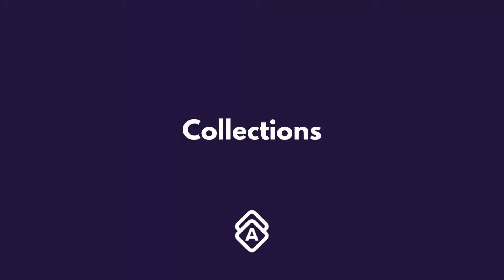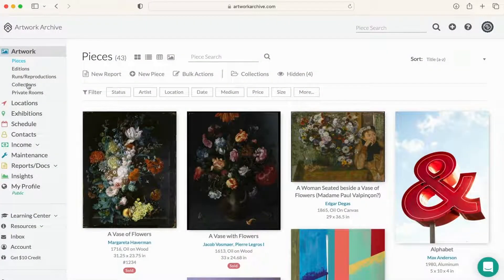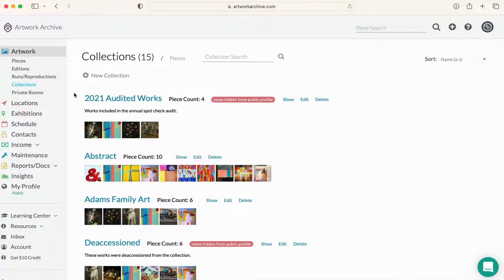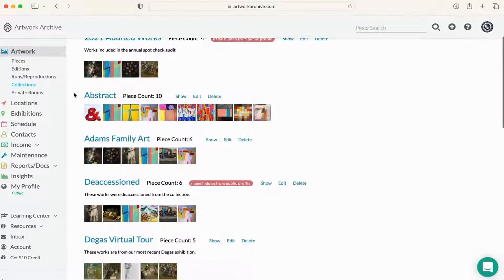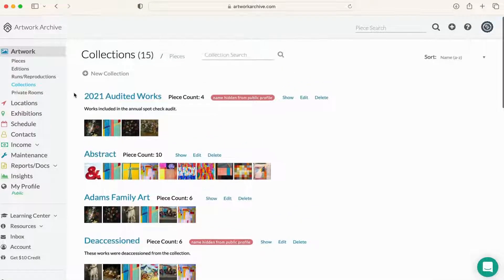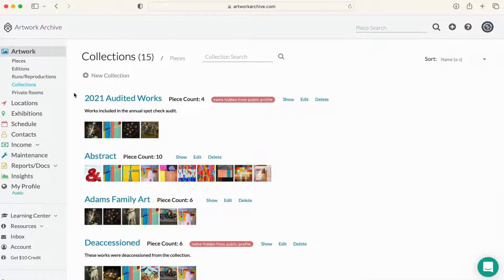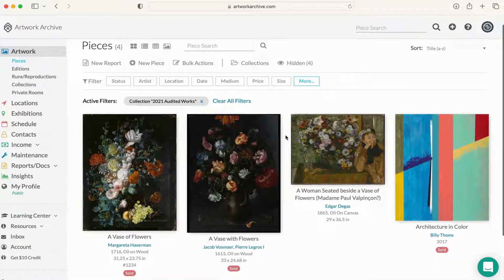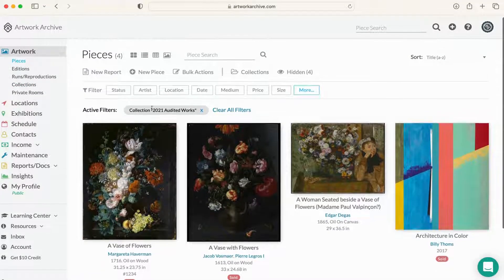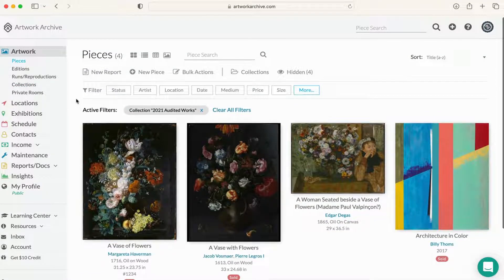You can create collections of your artworks by theme. Group your artworks by style, abstract, portraits, or by time period, ancient art, contemporary. Collections help you organize your objects for easy sharing and reporting.